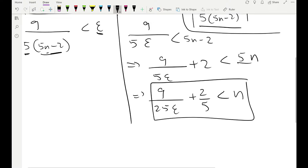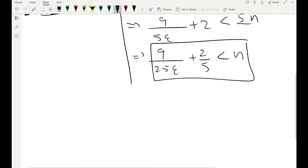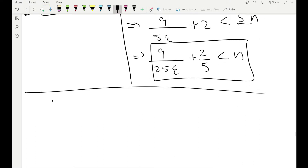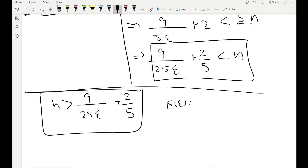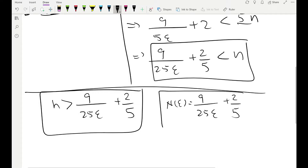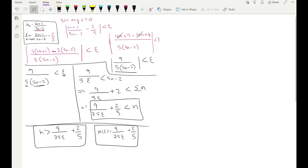This is the key statement: n is greater than 9/(25ε) + 2/5. So capital N, which depends on epsilon, is 9/(25ε) + 2/5. We are done with our scratch work because we found capital N. It's not the most beautiful expression, but it is what it is.